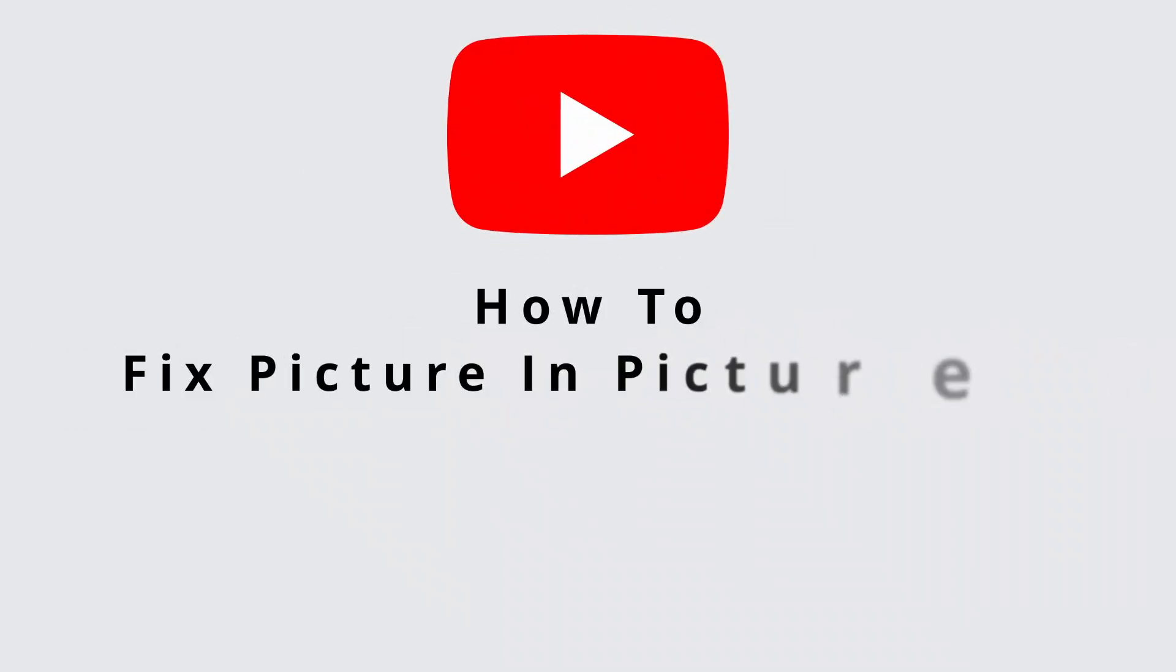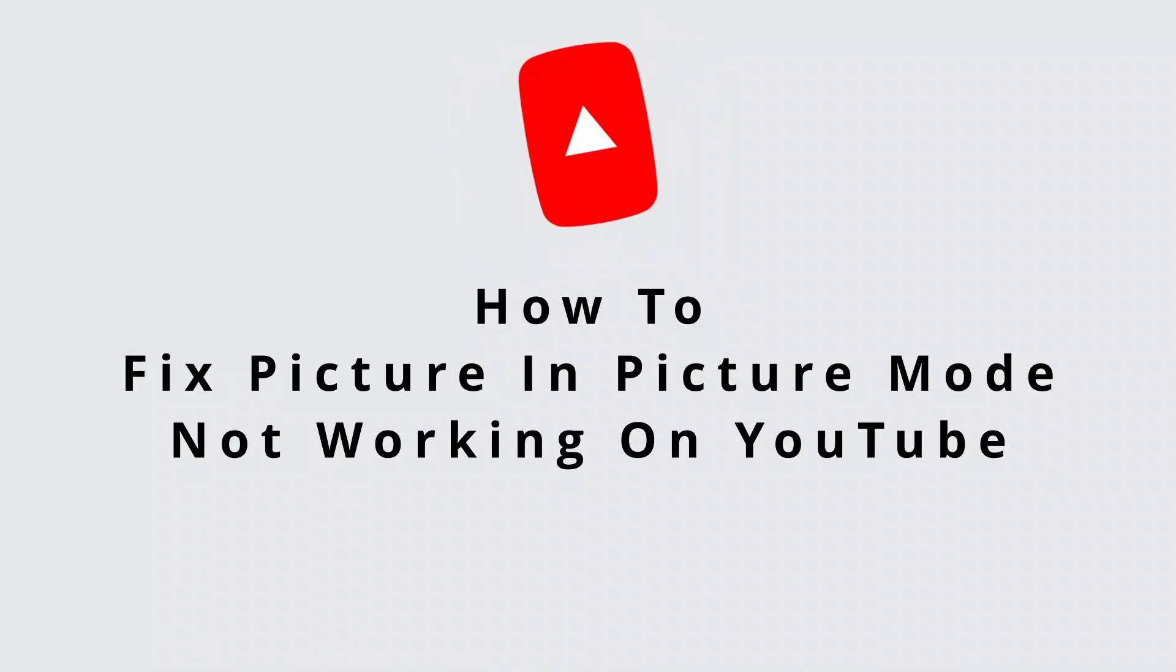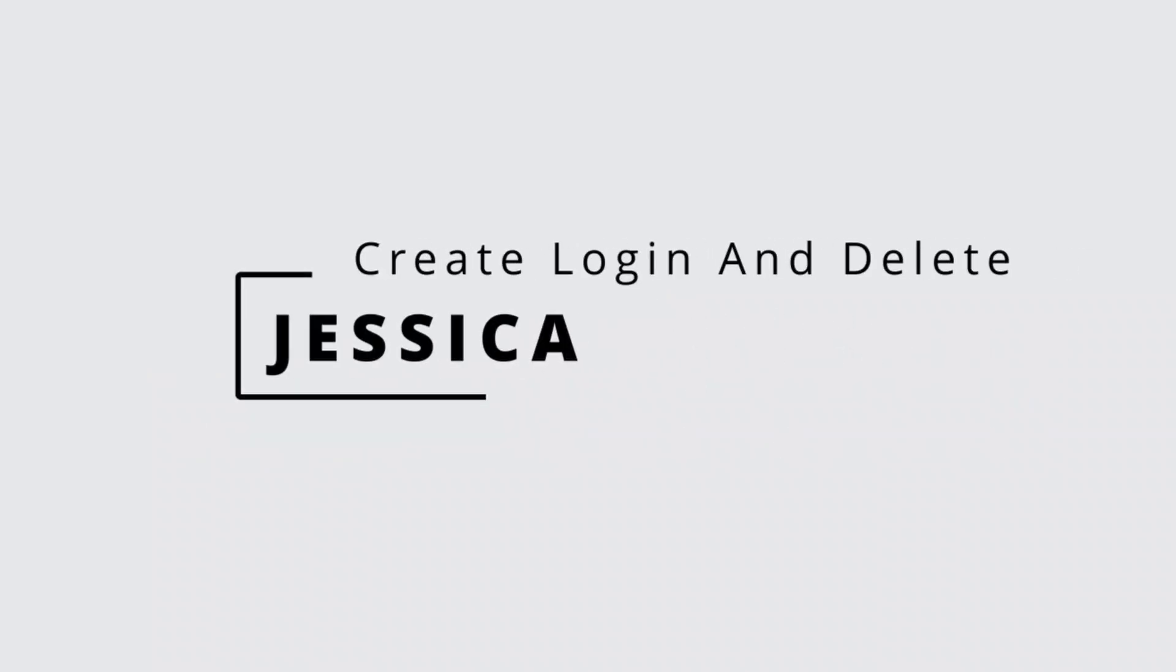How to fix PIP picture-in-picture mode not working on YouTube. Hey everyone, it's me Jessica from Create, Login and Delete. Let's get started with the tutorial.